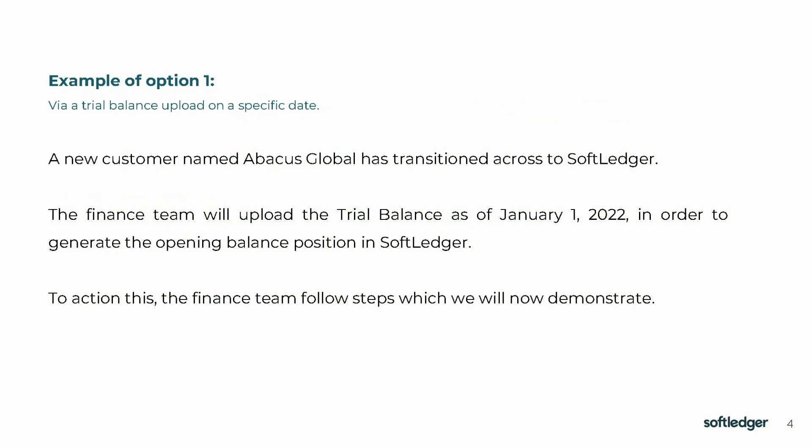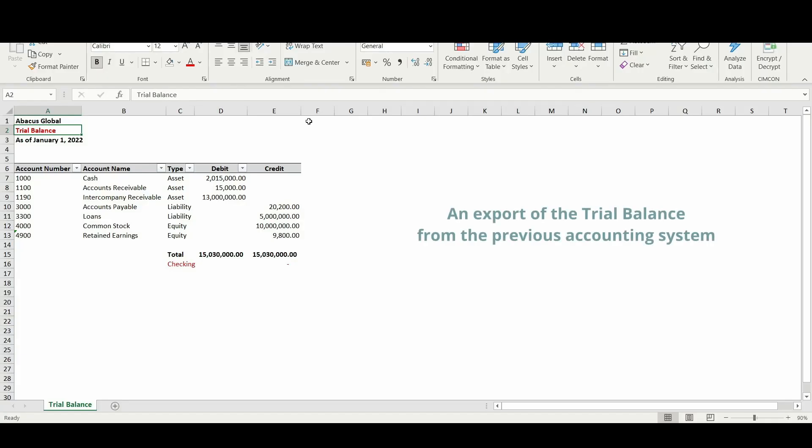Option one example: a new customer named Abacus Global has transitioned across to Soft Ledger. The finance team will upload the trial balance as of January 1st, 2022 in order to generate the opening balance position in Soft Ledger. To action this, the finance team follow steps which we will now demonstrate. Presented here is the trial balance of Abacus Global as of January the 1st, 2022.